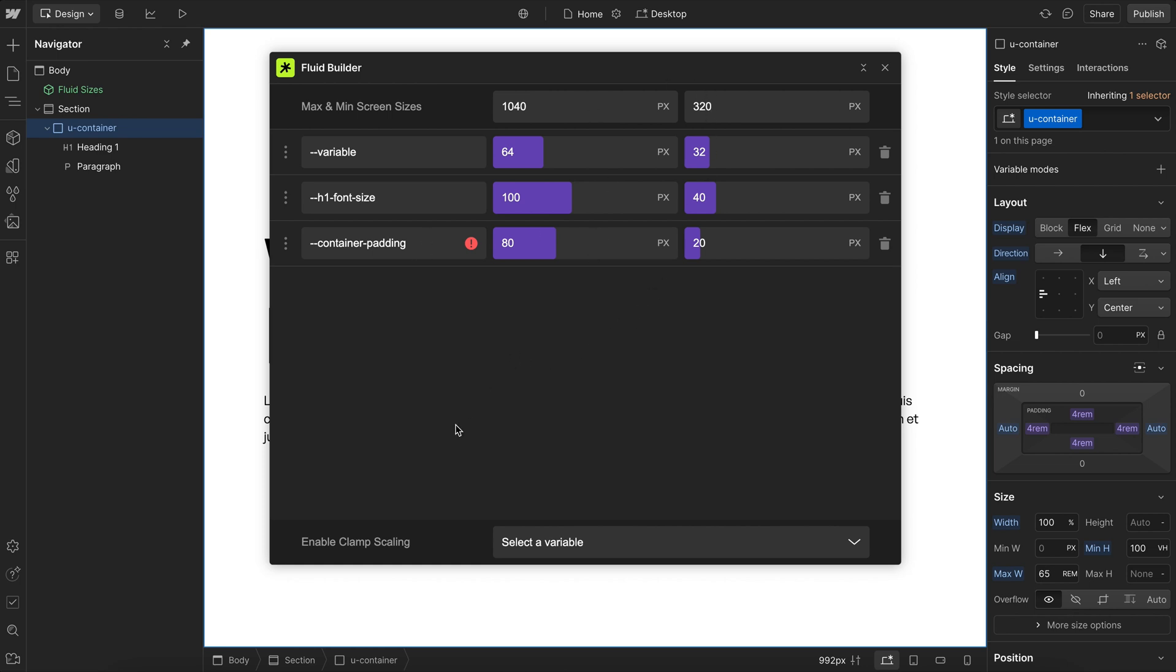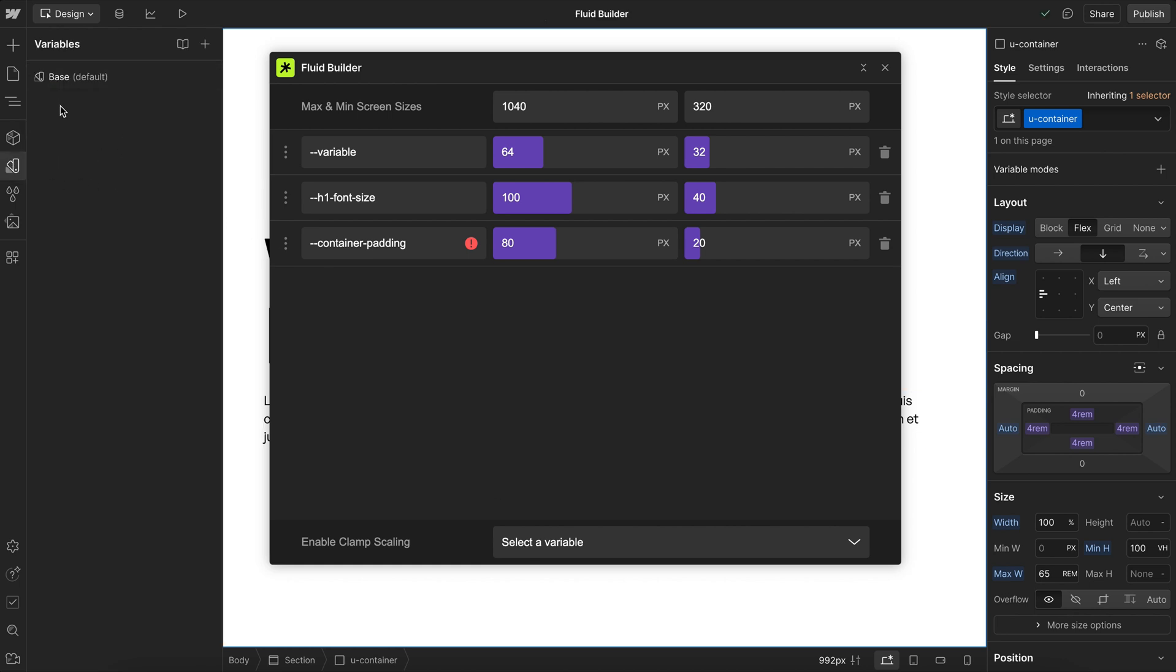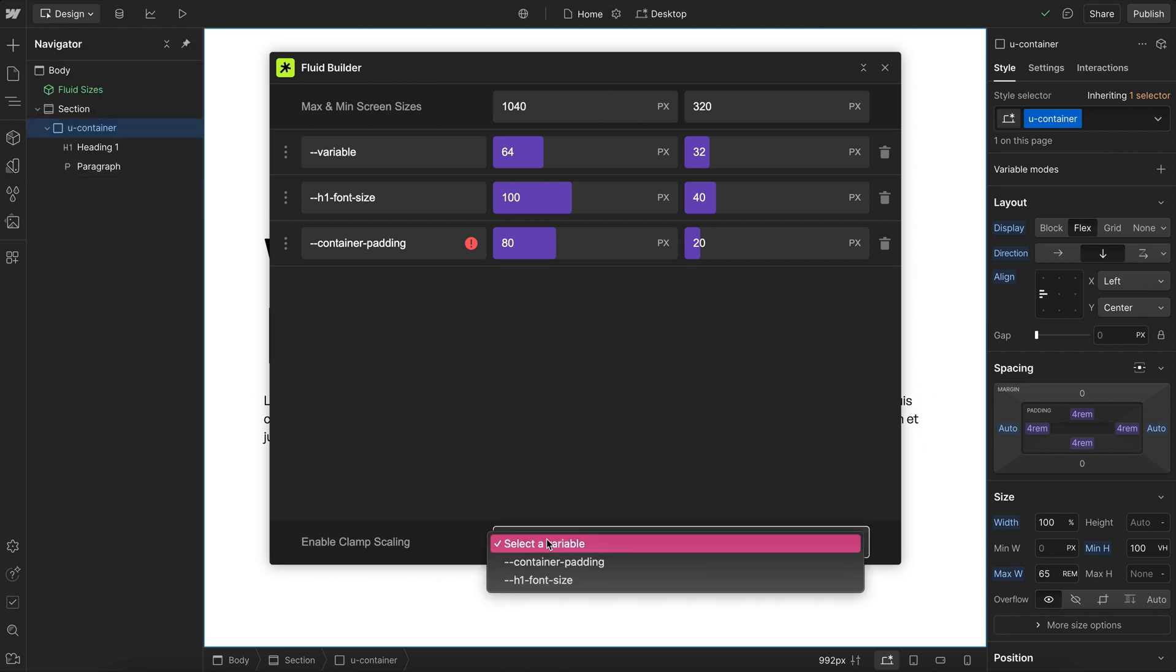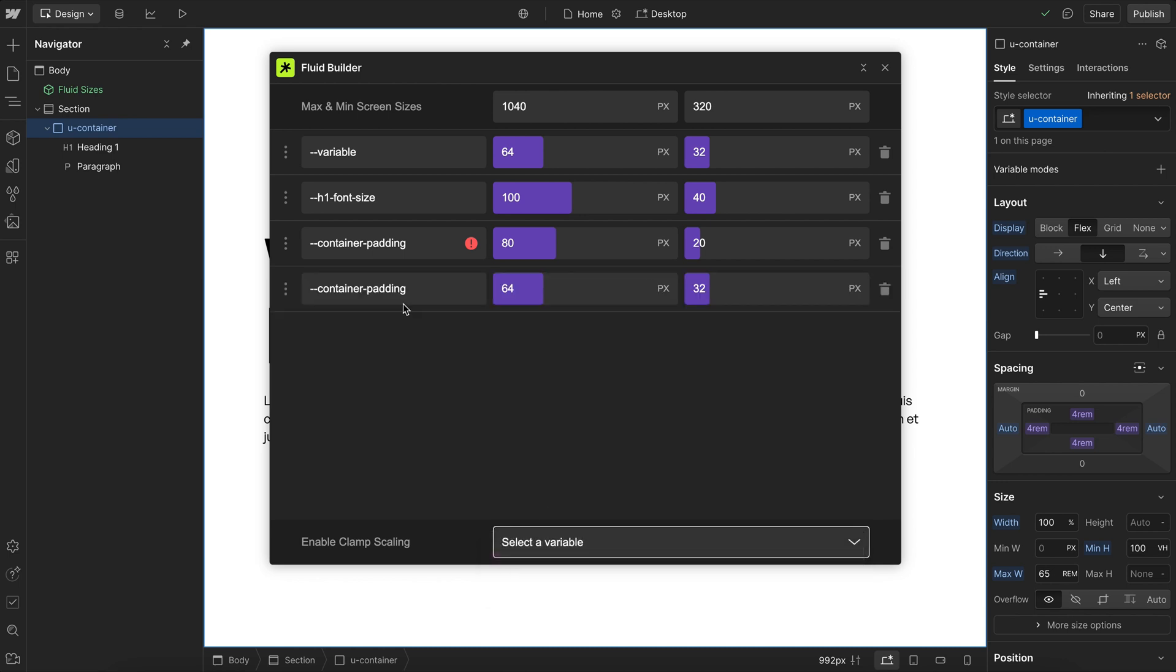Another thing to keep in mind is at the time of recording this video, any variables that are in a separate collection, Webflow does not allow us to get that collection name. So if you do have any variables like that, you may need to manually type their variable name. We can just click on any of these variables here and change the name.